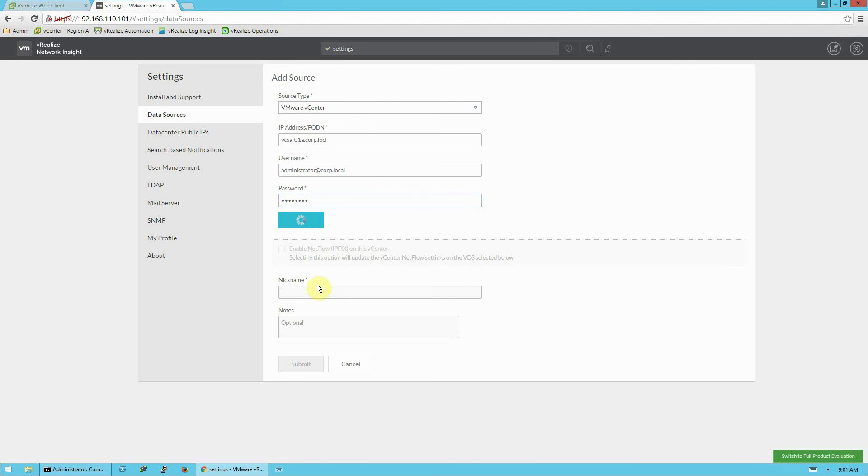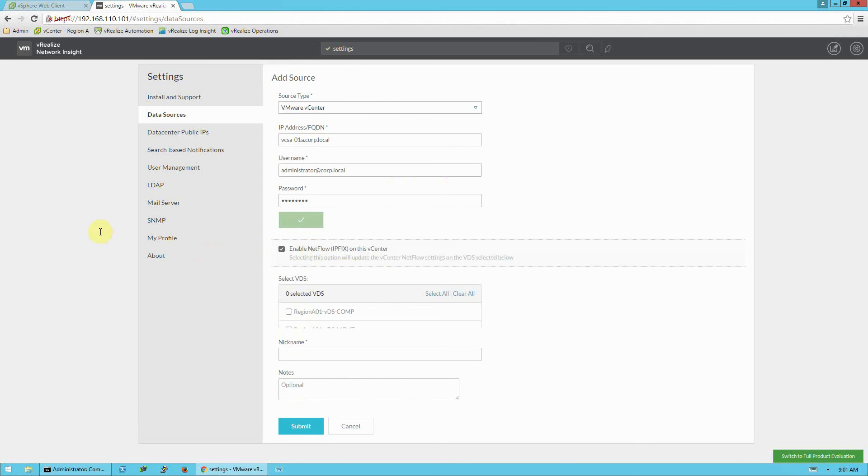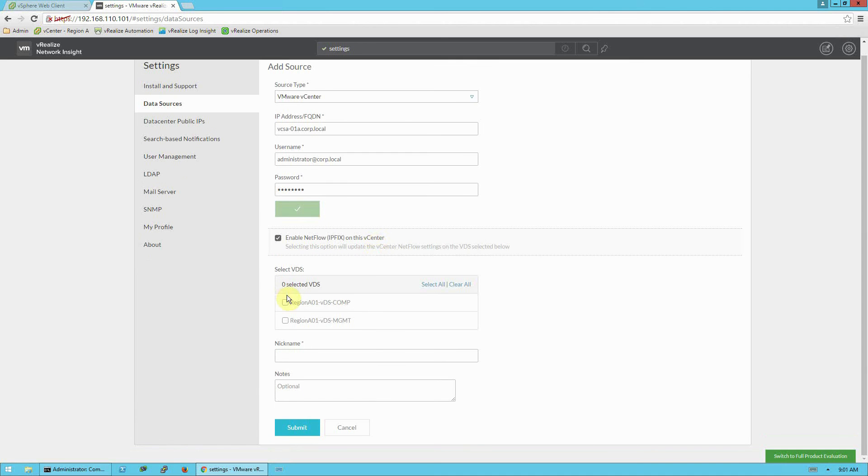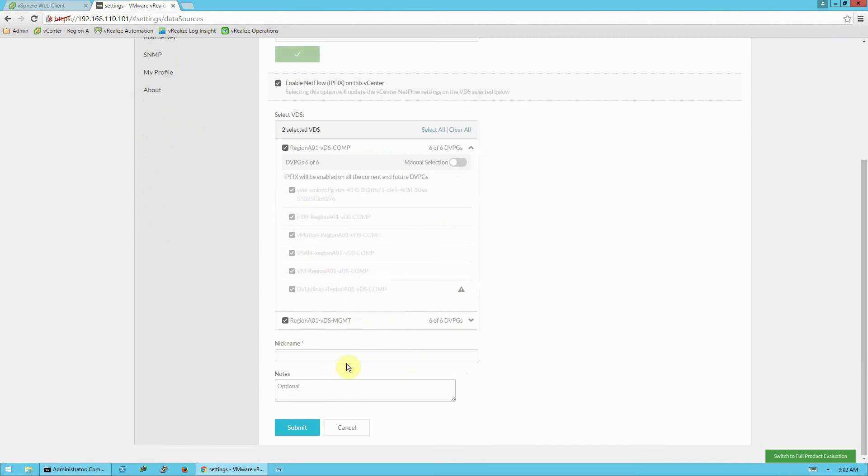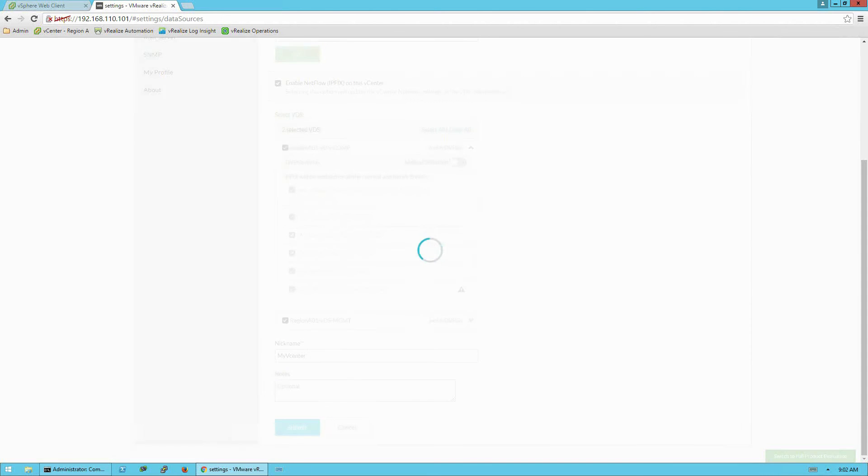So we'll click validate here. And once that's validated, we have the option to enable NetFlow IP fix on this vCenter. This is very important, and you'll want to select the distributed switches that you would like to include in the analysis. You do have the ability to expand these and to select individual port groups, but I'm going to select all the distributed switches in my environment, give it a nickname. Whatever you'd like here for the nickname is fine. And hit submit.